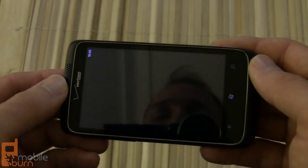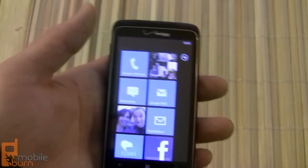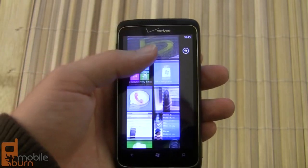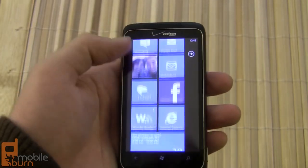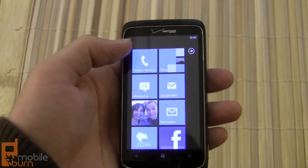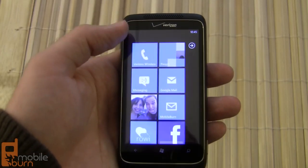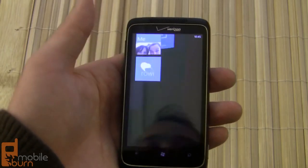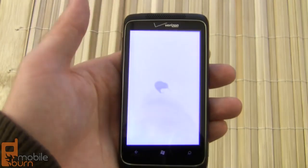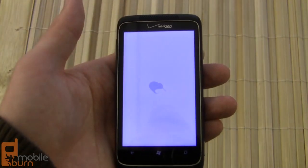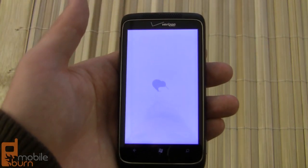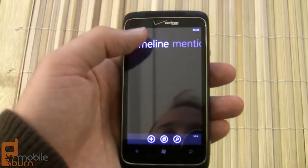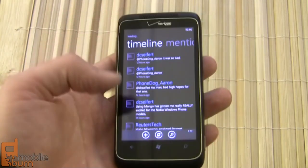If you exit out of the browser, the music will continue to play in the background while you do other things. So you can take a look at your Twitter feed while your music is playing in the background, or whatever you would like to do.